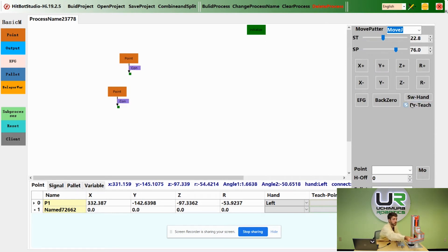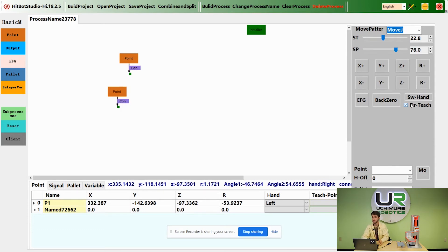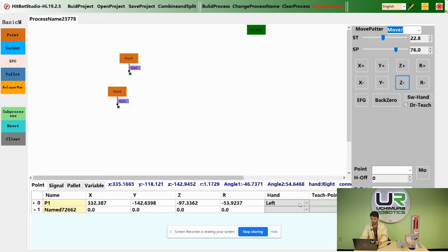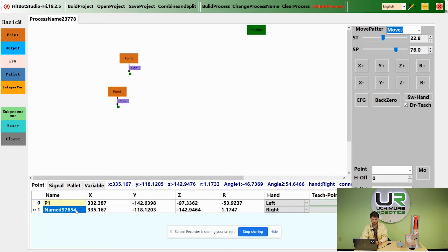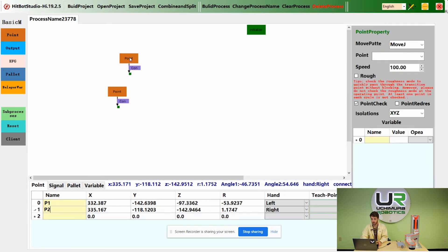You can move the robot to another position and click teach point again. Right-click on the point in the workspace and select the point that you recorded.